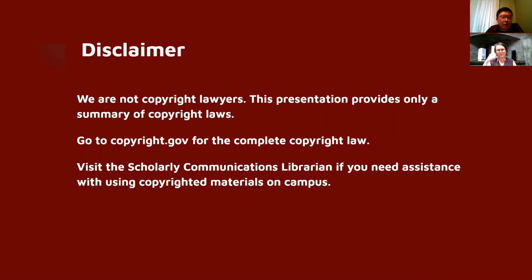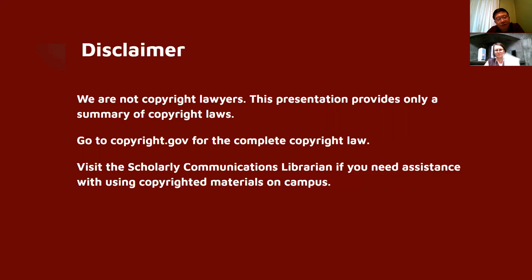This is just our legal disclaimer. We are absolutely not copyright lawyers, so please take this presentation with a grain of salt. If you have any particular questions relating to copyright law, please use the reference copyright.gov and speak with Renee if you need any assistance using copyrighted materials on campus.